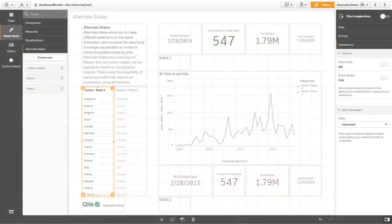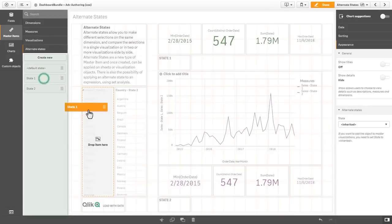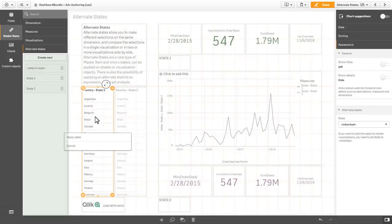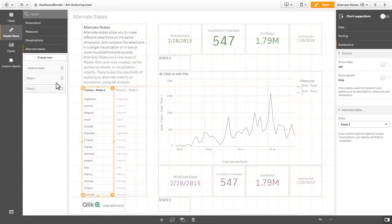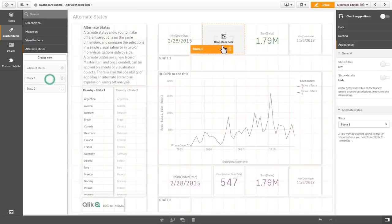Alternate states can be created in the master item library, and you can simply drag and drop them onto your desired selections and visualizations.